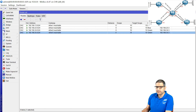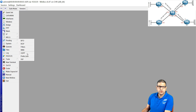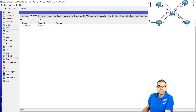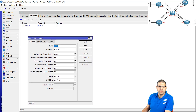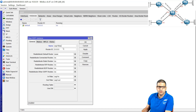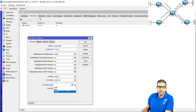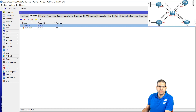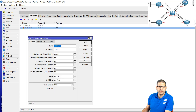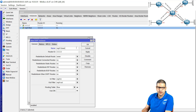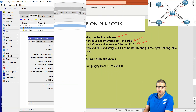Go to routing OSPF on the ISP router. Create a new instance, name it 'OSPF blue', set the router ID to 3.3.3.3, and select routing table 'blue'. Disable the default instance. Copy and create another instance called 'OSPF green' with routing table 'green'. Point four is done.